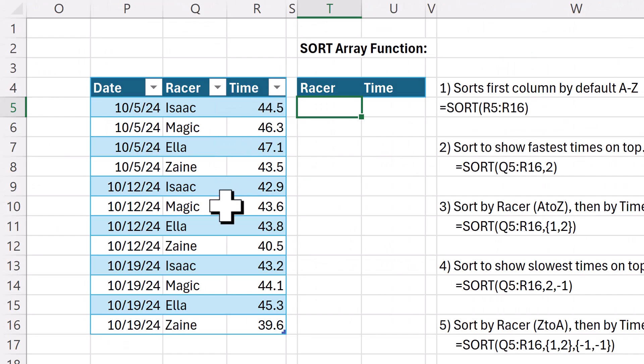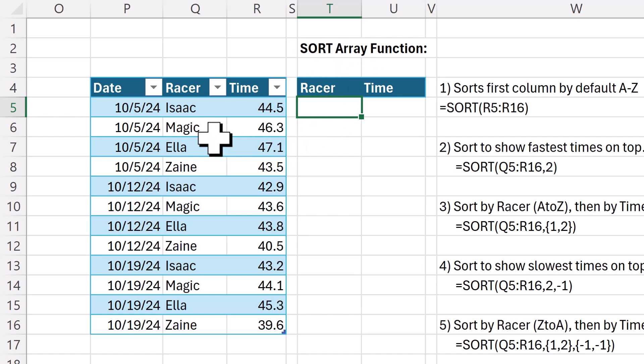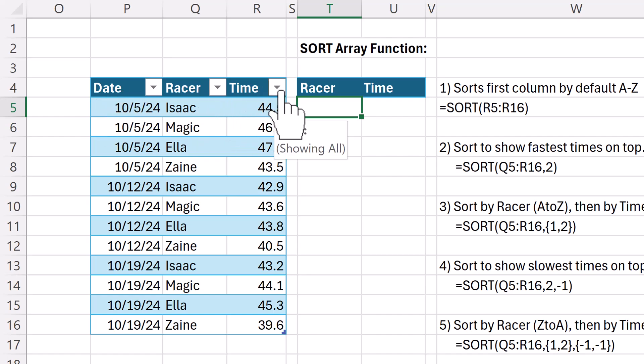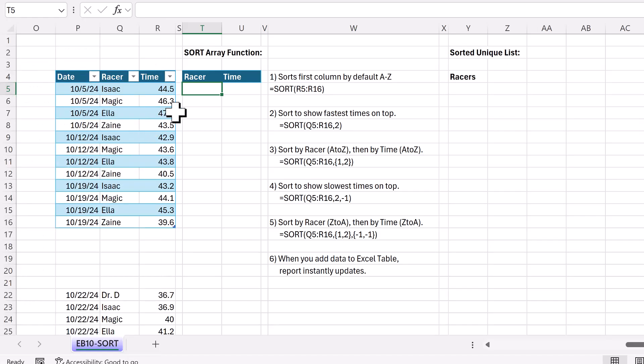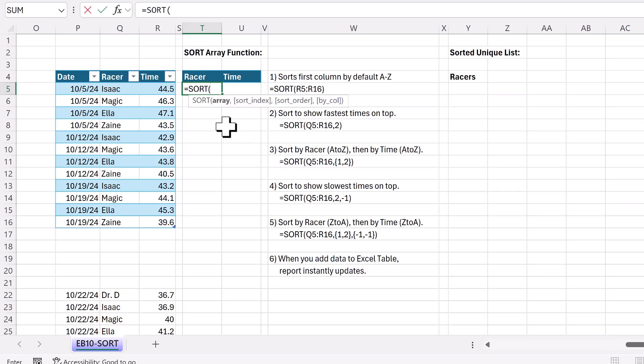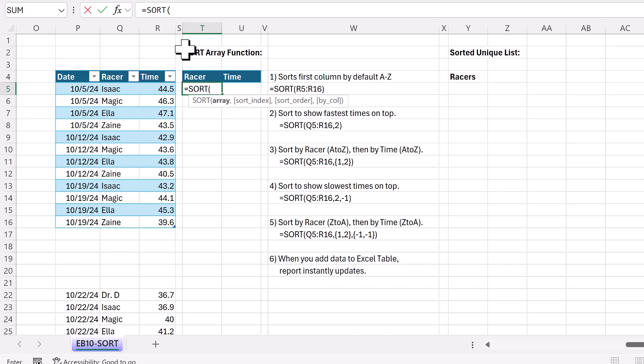Here's the data set we're going to use as we learn about the sort array function. Each record represents a lap time on a racetrack. Now, of course, in an Excel table, we have sort and filter abilities right at the top. But why in the world would we switch over to the sort function? Well, the same reason we've had the entire class so far. Formulas are the only feature that updates instantly when source data changes. And that's exactly what we want here. I want to keep adding records and always have a table that shows me the fastest times at the top.